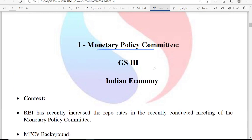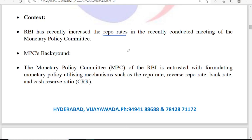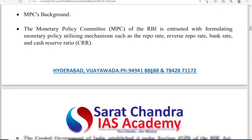The first topic is the Monetary Policy Committee. The context is that recently RBI has increased the repo rates in the Monetary Policy Committee meeting. Let us see what this Monetary Policy Committee is and what its link with RBI is.